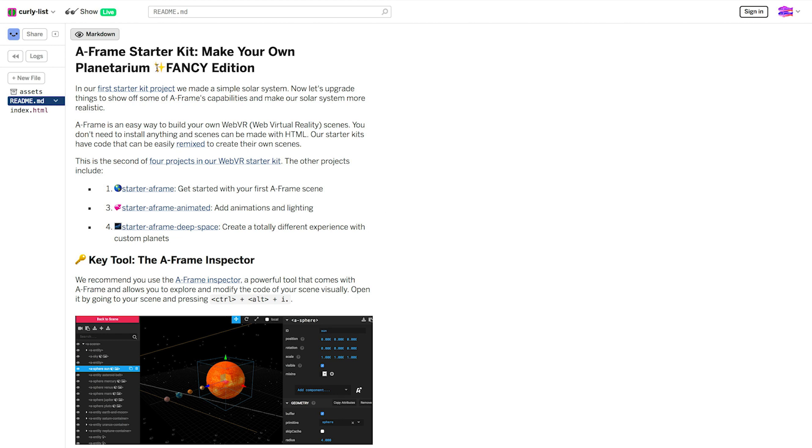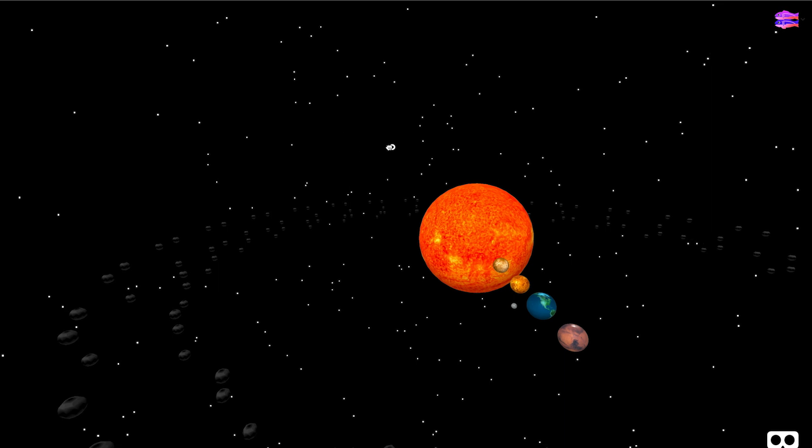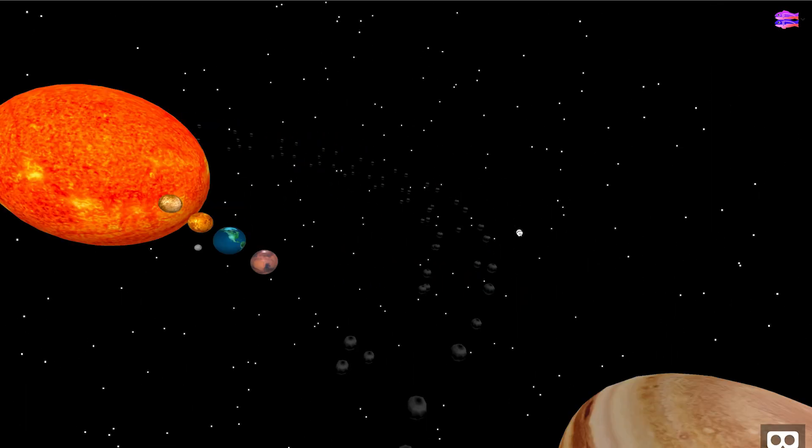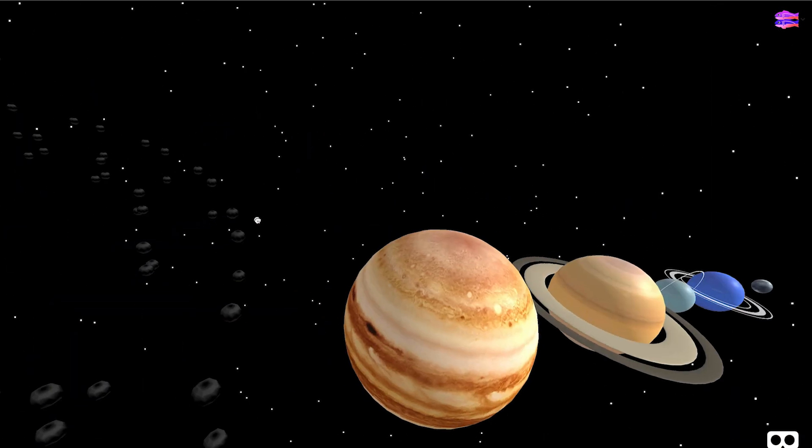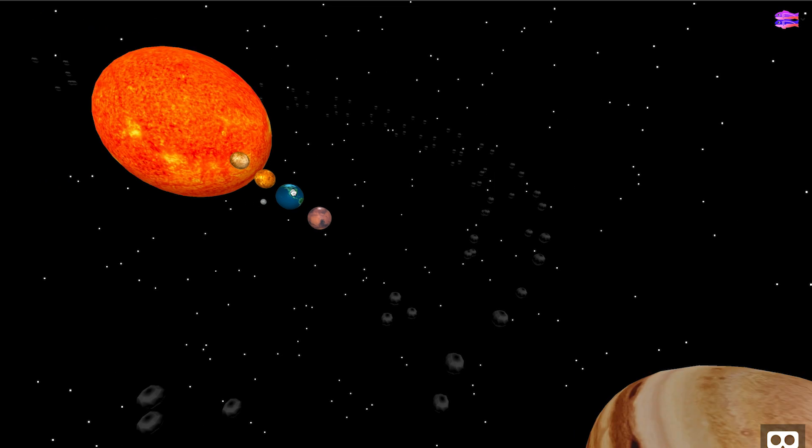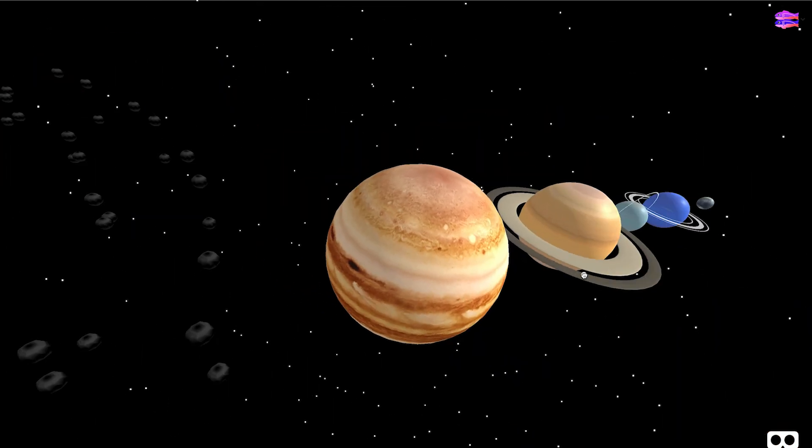Let's take a look at our scene by clicking the Show button. You can click and drag to move around, and as you can see, these aren't simple spheres anymore. They have more realistic textures, and there's this asteroid belt.